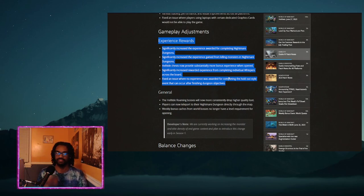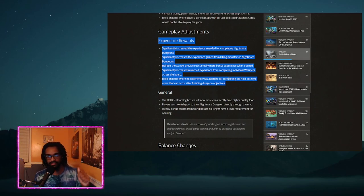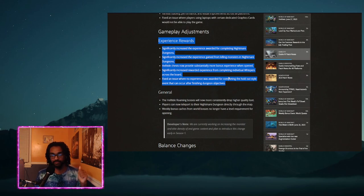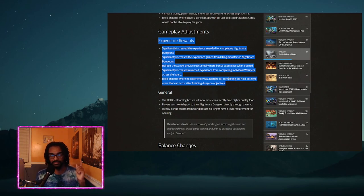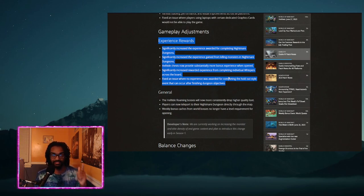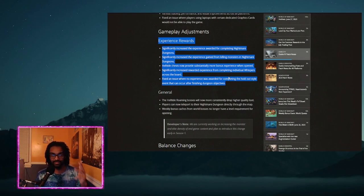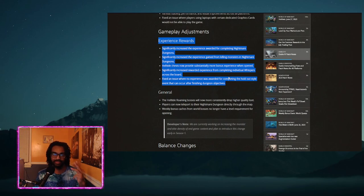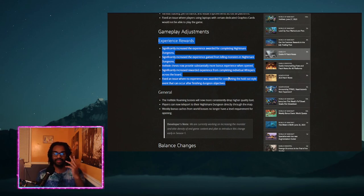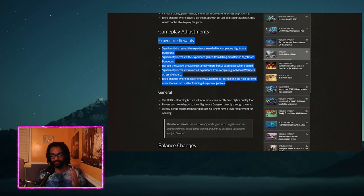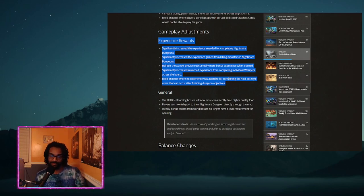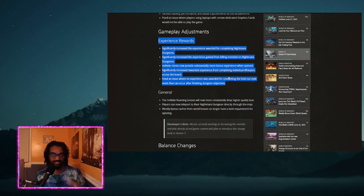Then here we are, the meat and potatoes. This section right here: Experience Rewards. Significantly increased the experience rewarded for completing nightmare dungeons. Significantly increased the experience gained from killing monsters in nightmare dungeons.